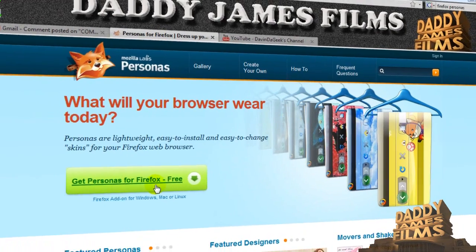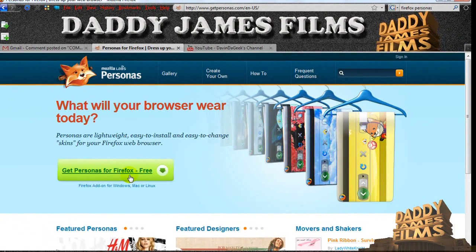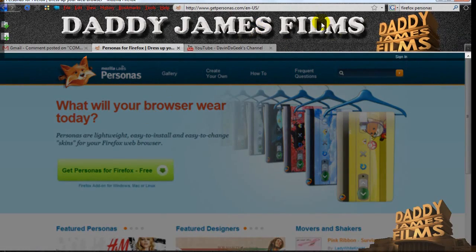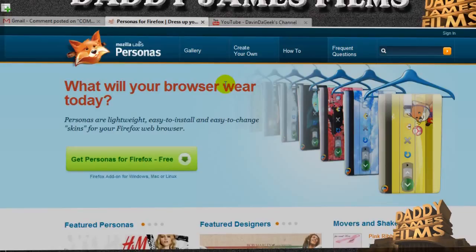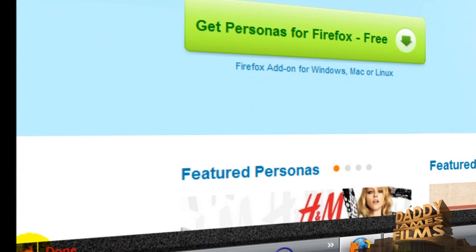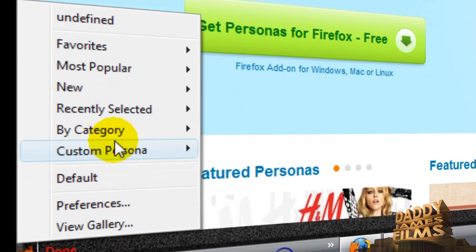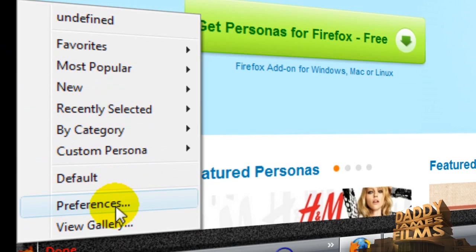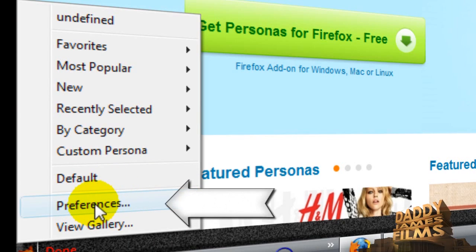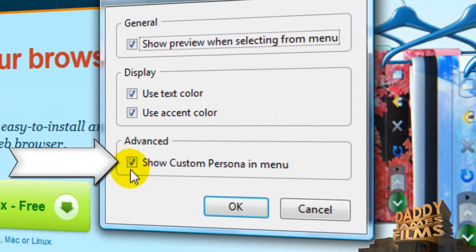It will actually install the program and then it restarts your Firefox and then once it restarts I believe you automatically have it pop up. Then over here you click on that and you can change up some things. Again if you want to learn more about this area just go watch Devin's tutorial on it. But make sure you do one thing I almost forgot — in preferences make sure you have this right here checked.